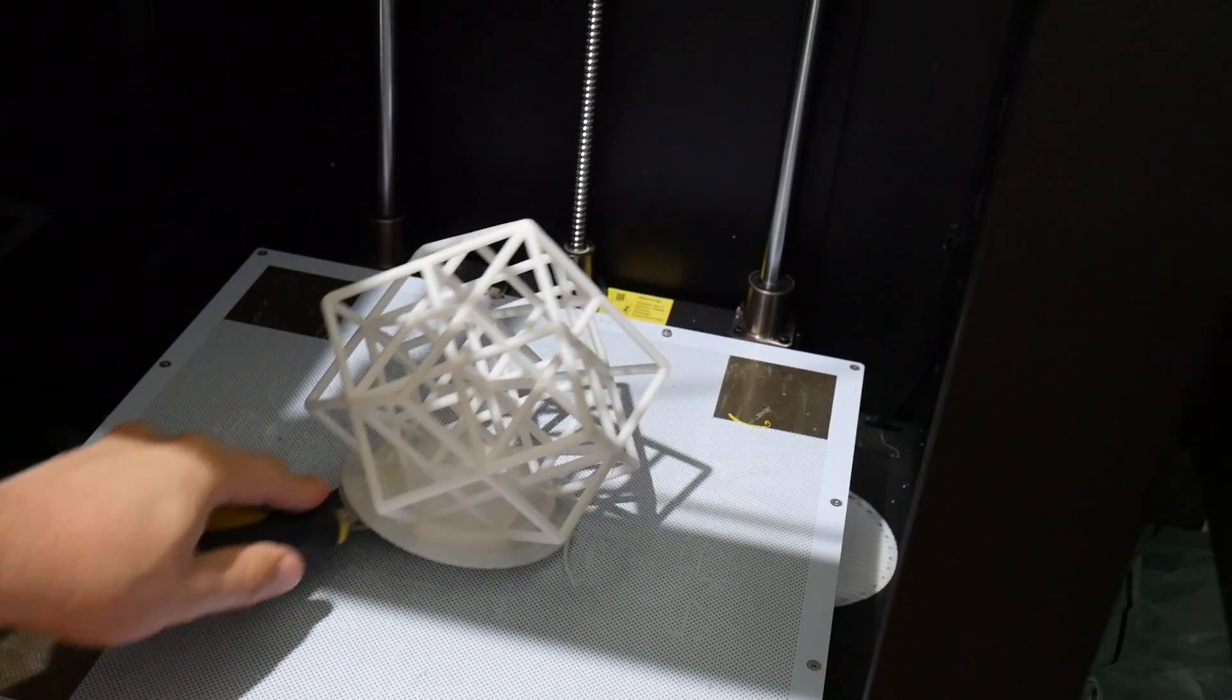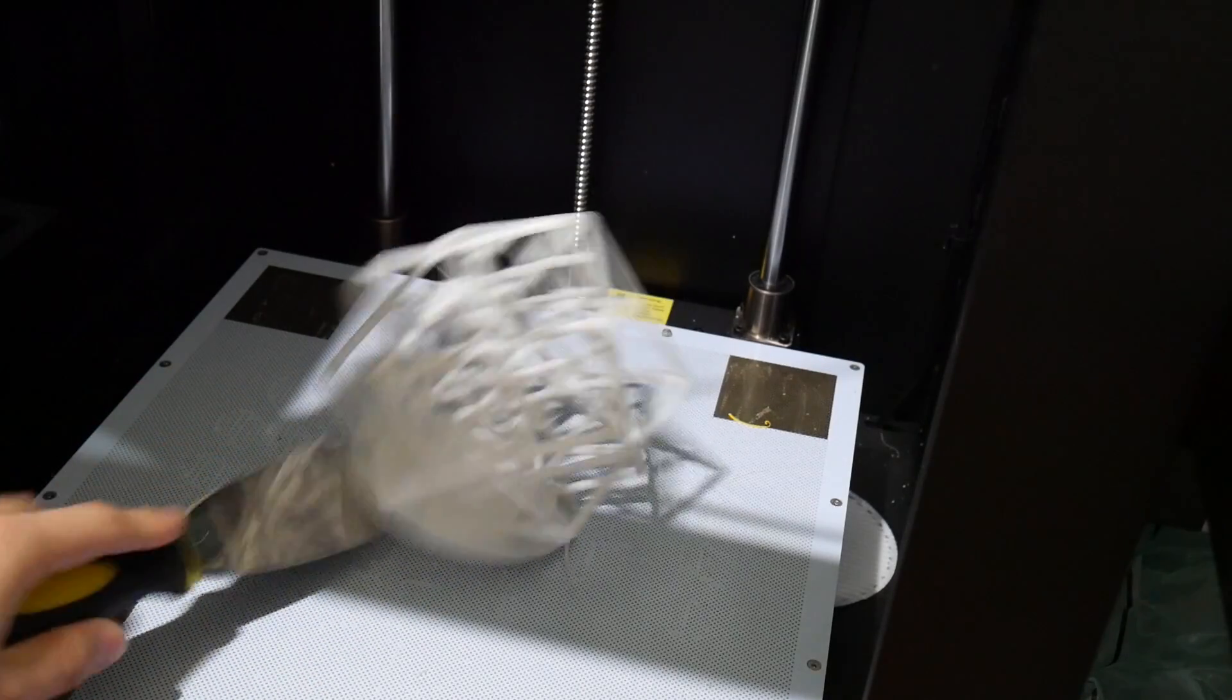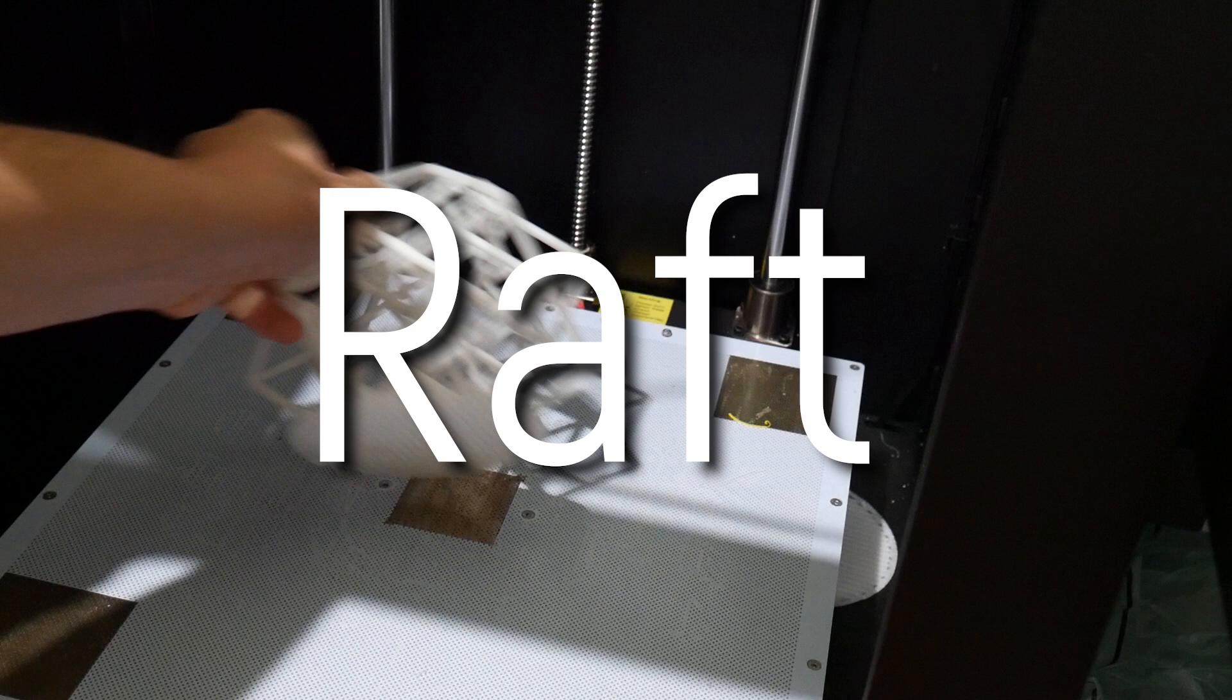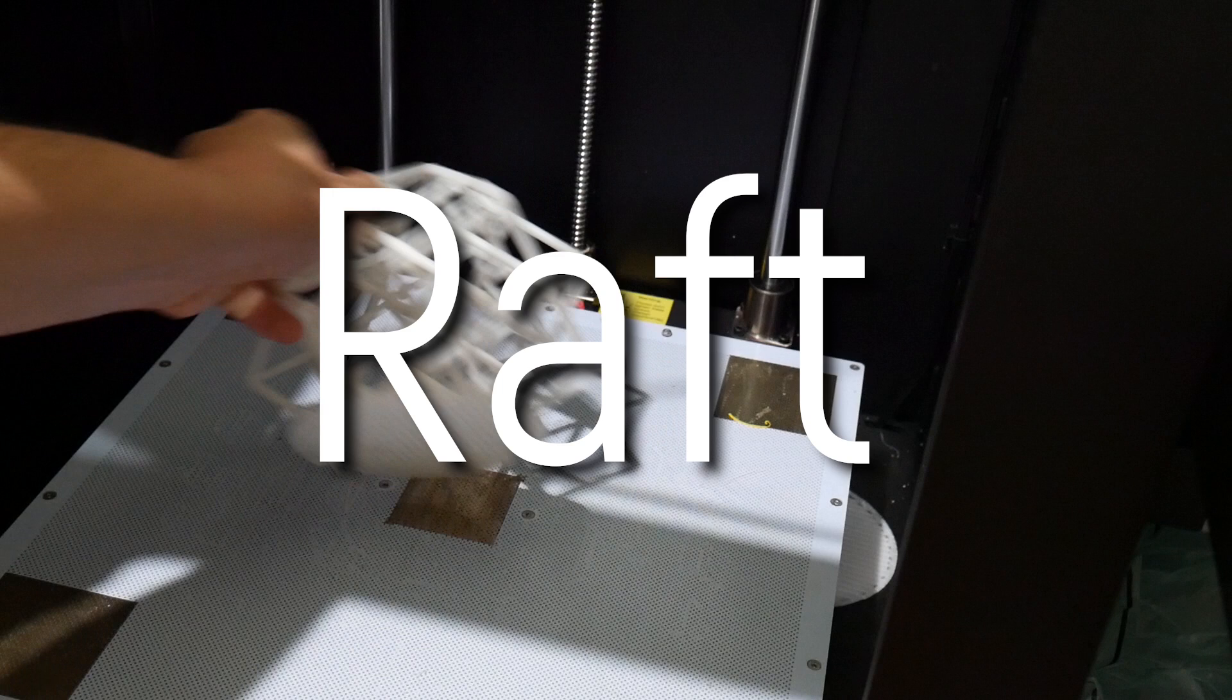I was impressed, however, with how well the parts popped off their rafts. Oh, what's that? Rafts? Oh, yes.